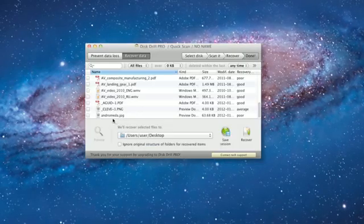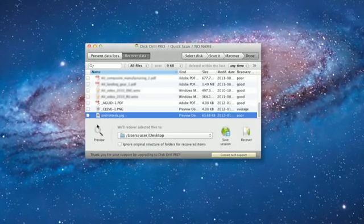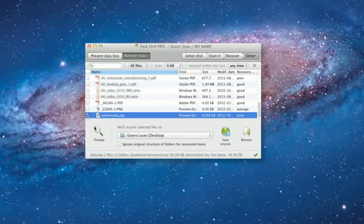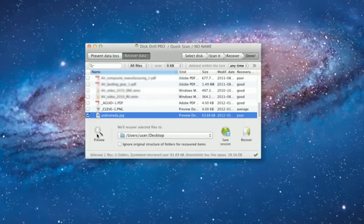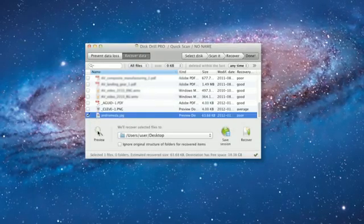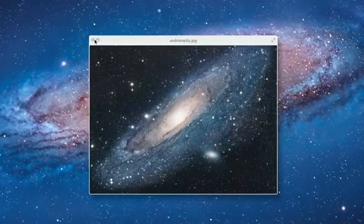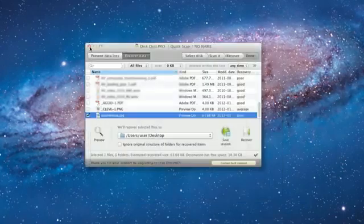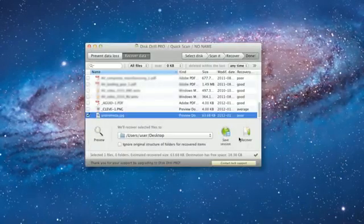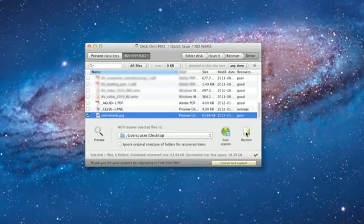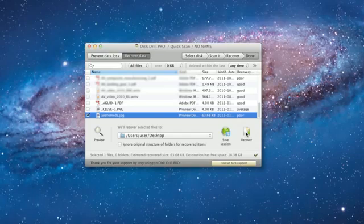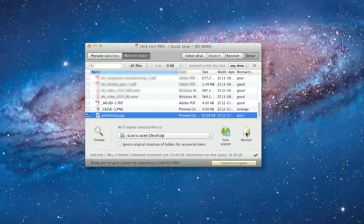The result is the list of the files available for recovery. You can use a filter to speed up the review of the items and, most importantly, a preview option to make sure the file is what you need. If Disk Drill can open the file for preview, it means that the file can be recovered.